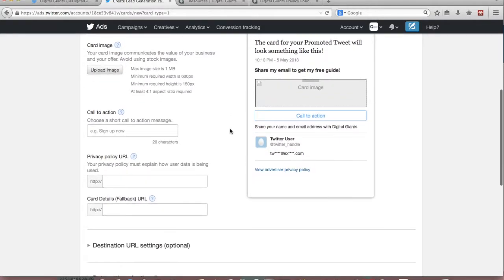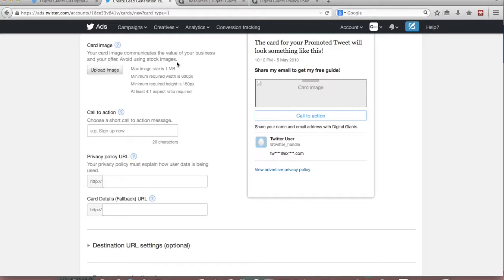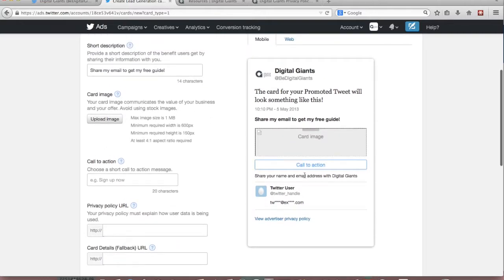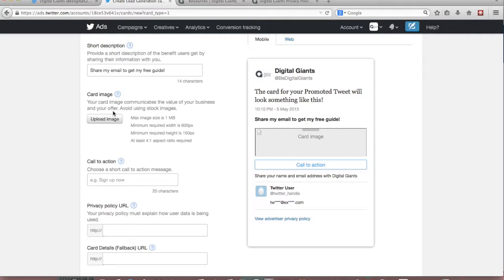The next thing we need to upload is the card image. So there's a few different requirements that the images need to meet. Twitter suggests that you avoid using stock images. We found that what works well for us is to include sort of an abstract image with some really great copy on top. As you can tell there's not a whole lot of room for copy on your Twitter lead gen cards so you can use the image as another forum for providing some more detail or say include your logo something like that.